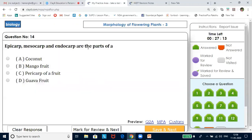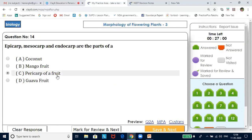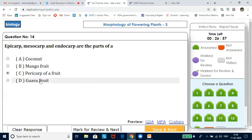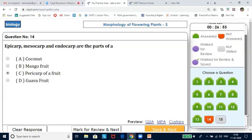Epicarp, mesocarp and endocarp are the parts of a pericarp of a fruit. You might find them in coconut, mango, and guava. But since these are all parts of the pericarp, and the word pericarp is also given, the correct answer is pericarp of the fruit.